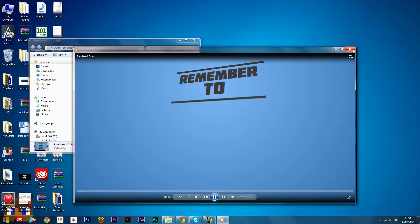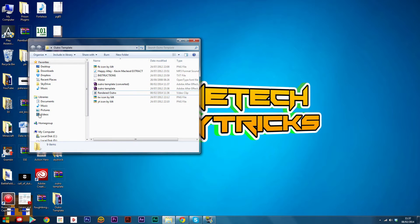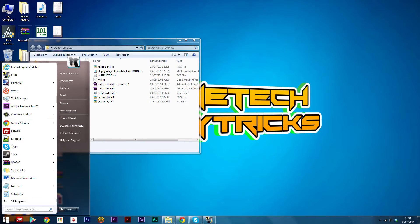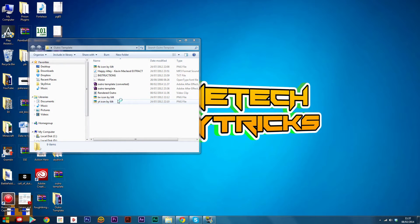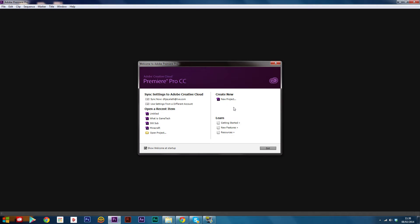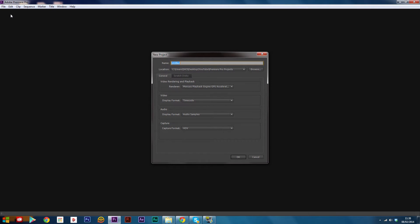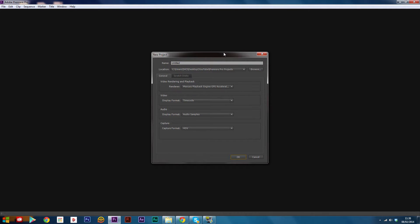Now open up Adobe Premiere Pro or any video editing software that you have, such as Windows Movie Maker. Once it's loaded, open up a new project and name it whatever you want. You won't really need to save this because all you need to do is render it. I'm using Creative Cloud, so it might look a little different, but there's no big difference.